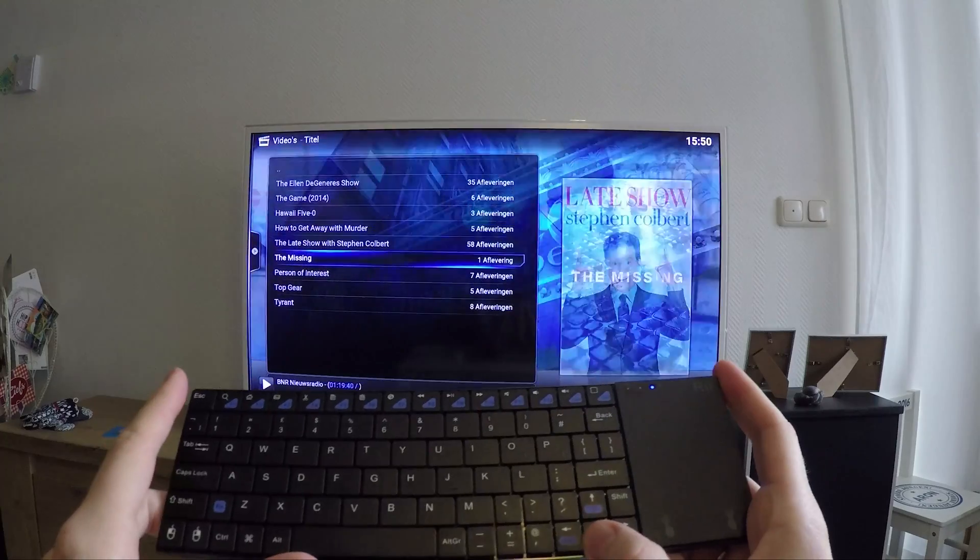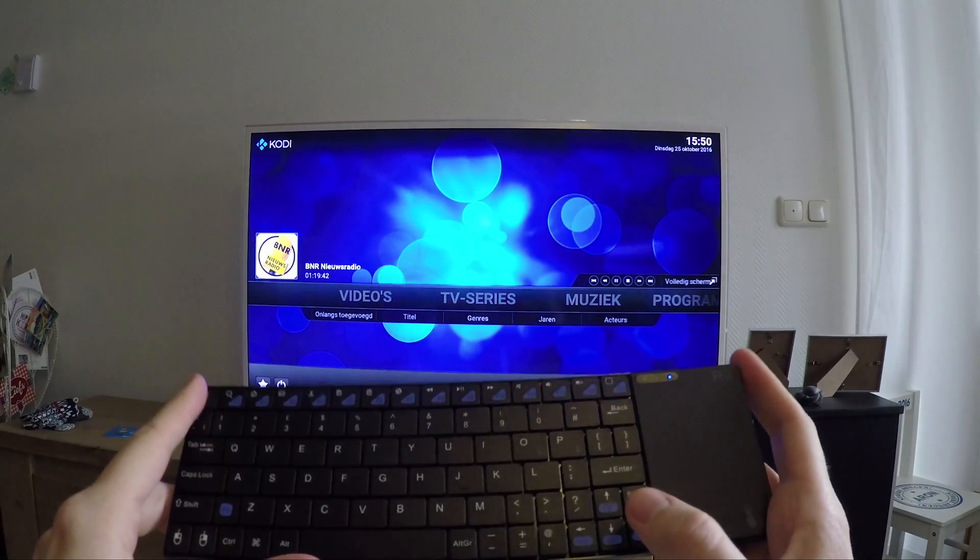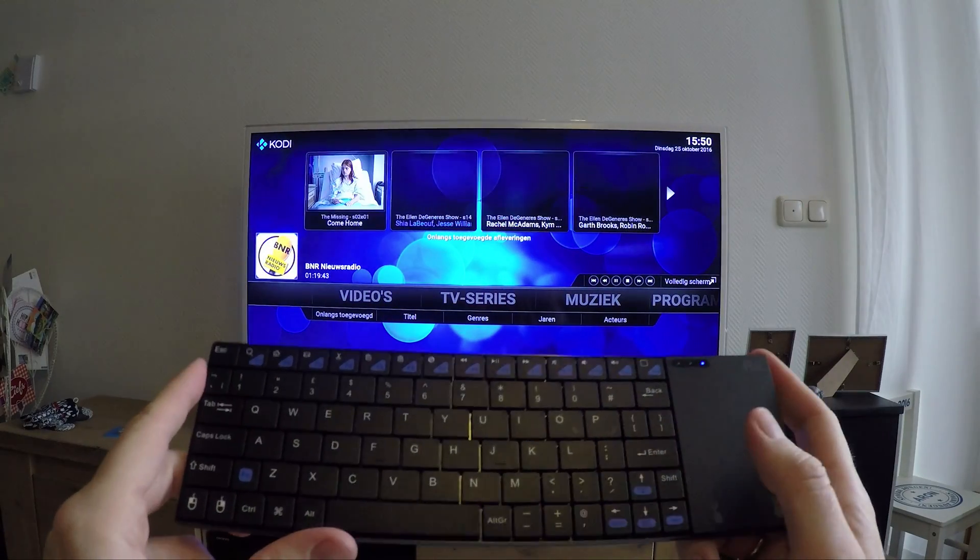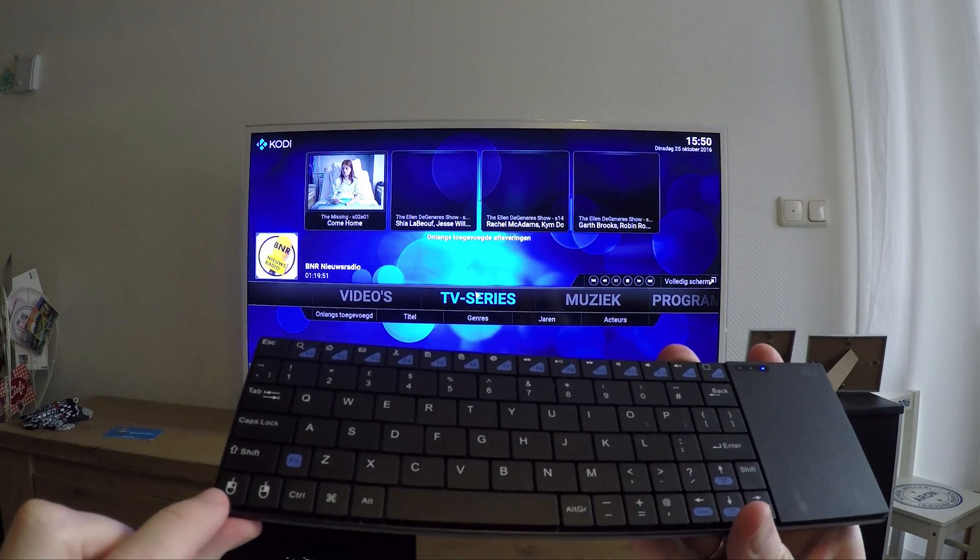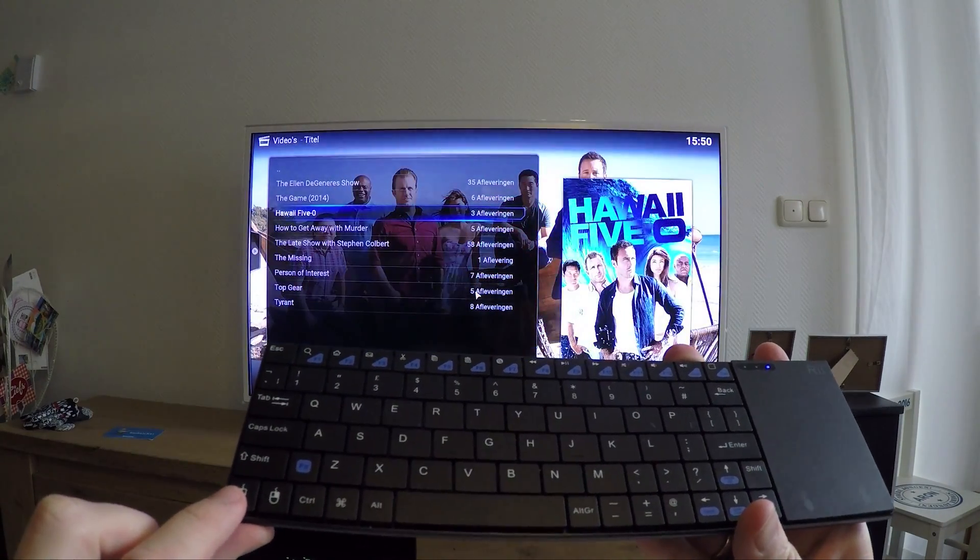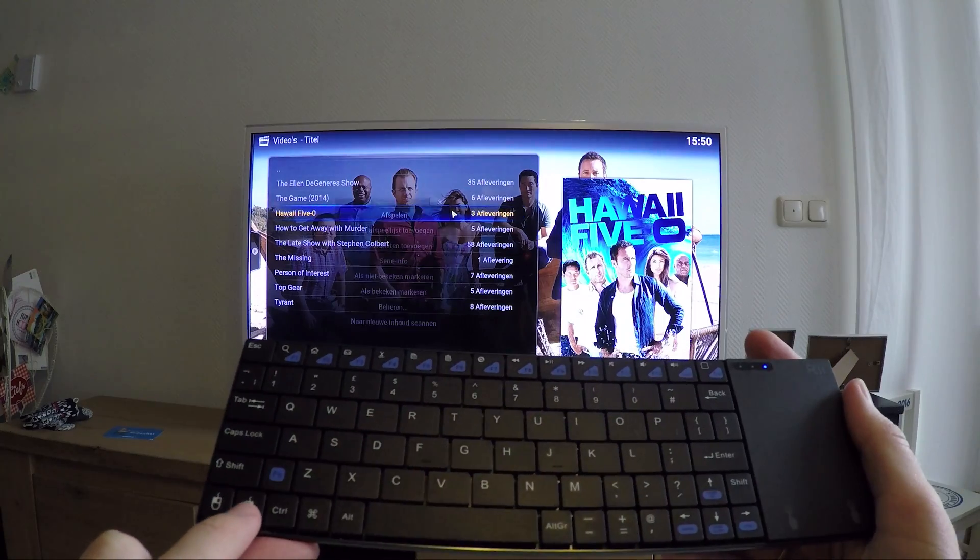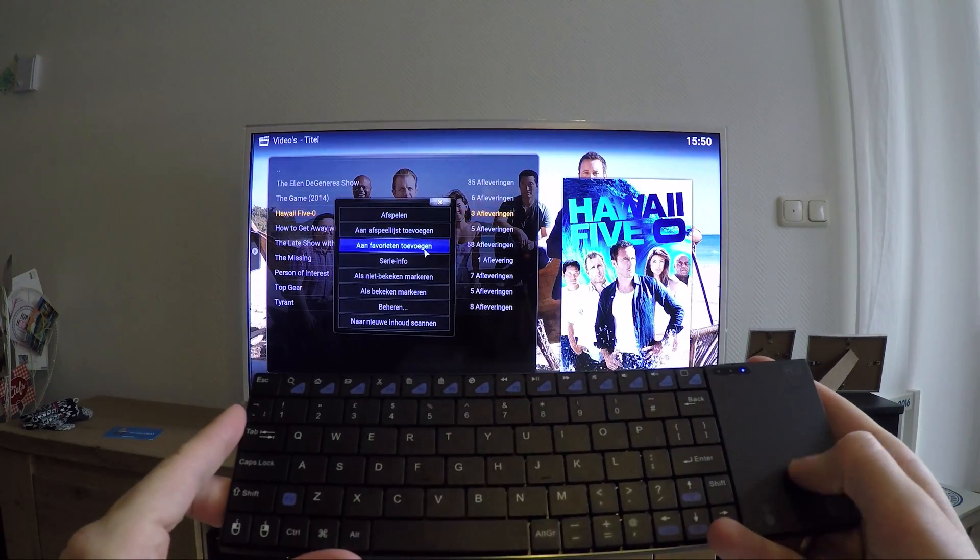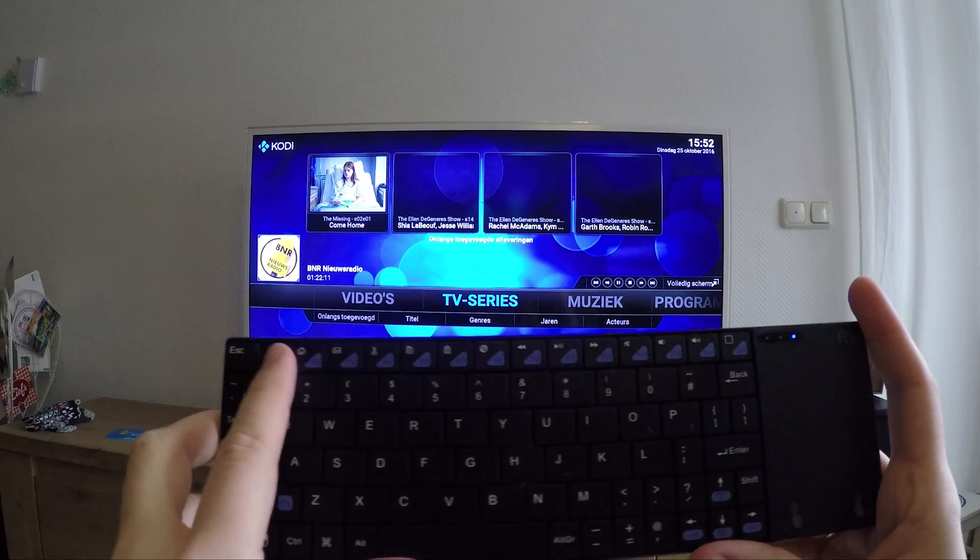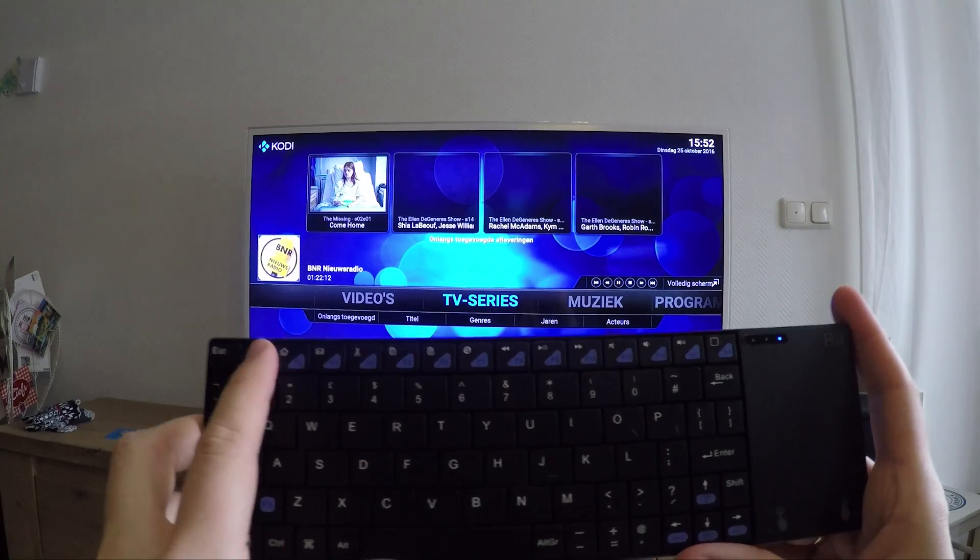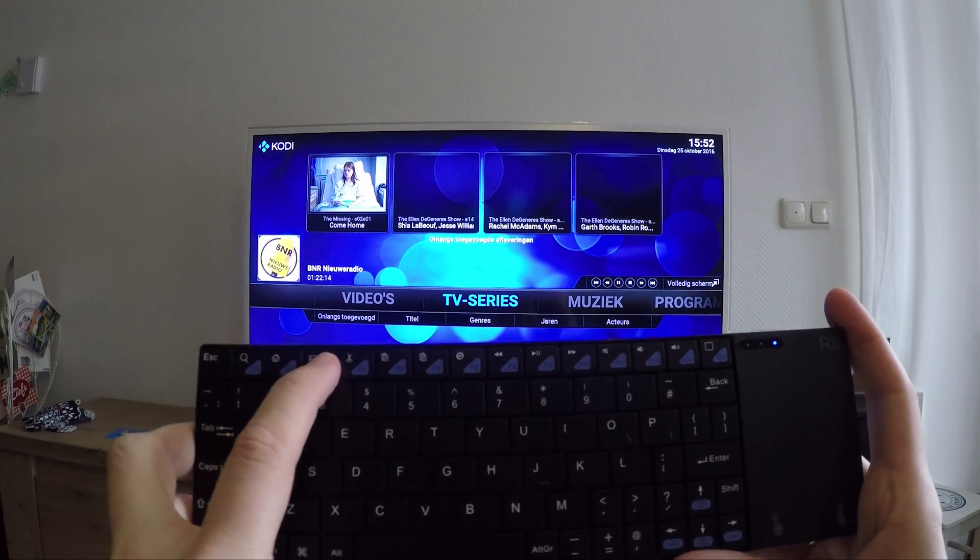The keys are responsive and the travel distance of the keys is low. There are keyboard buttons for the left and right mouse click, and this will make life sometimes a bit easier.